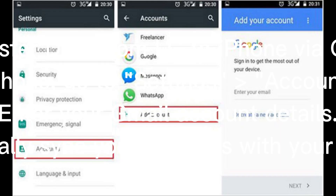Method 3: Transfer data from LG to iPhone via Google account. On your LG phone, go to Settings, Accounts, Sync, and enter your Gmail account details. It will automatically sync your contacts with your Google account.